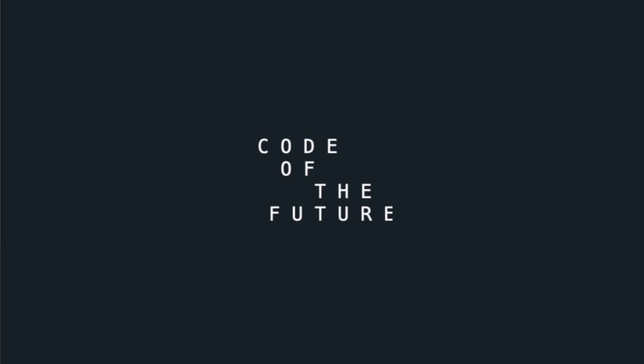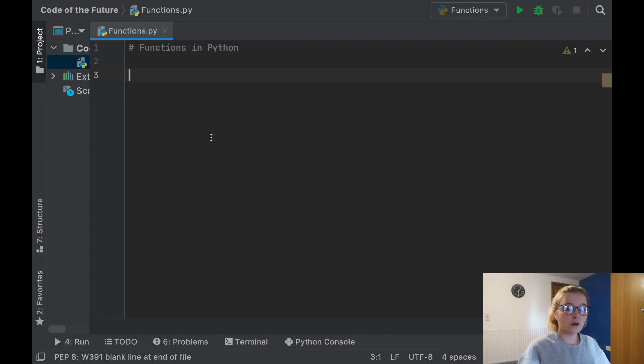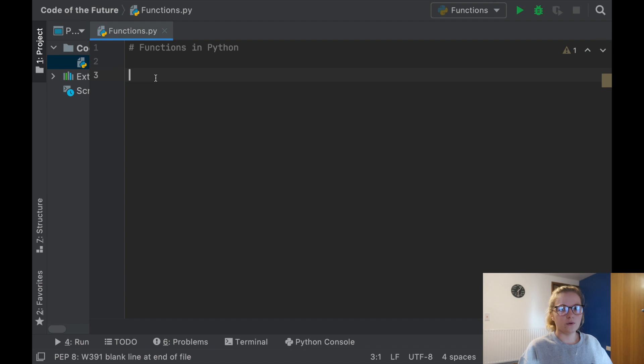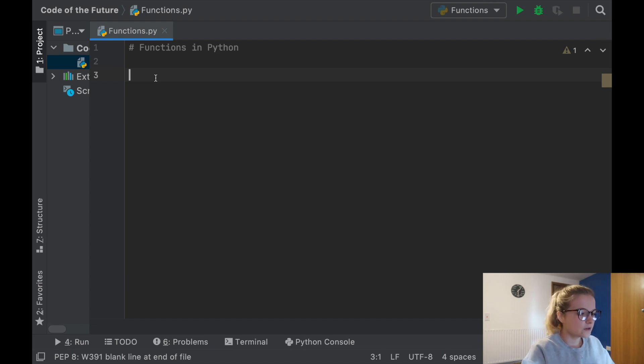Hi everyone, I'm Ellie from Code of the Future and today I'm going to be teaching you how to create functions in Python. So I'm going to put my glasses on and I'll move you onto the screen. We're going to jump straight into PyCharm and I've created a Python file named functions and this is where we're going to start doing our coding.